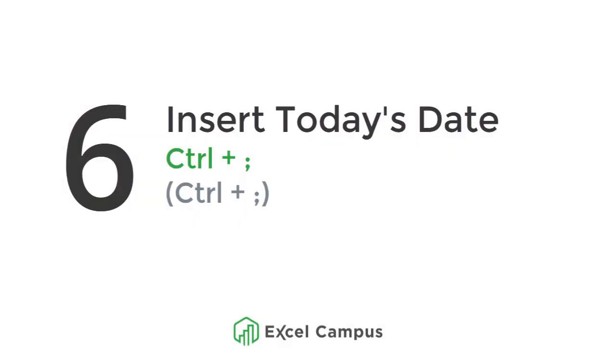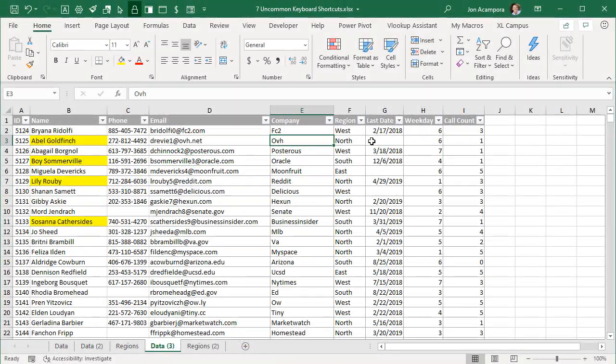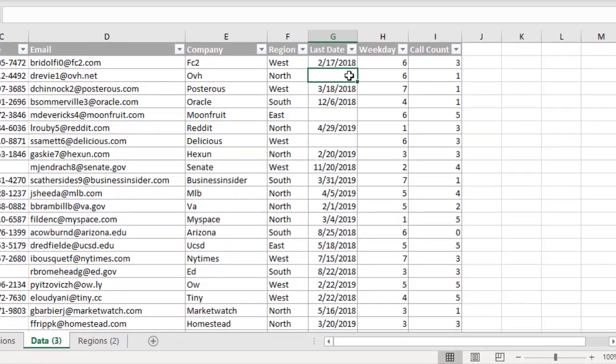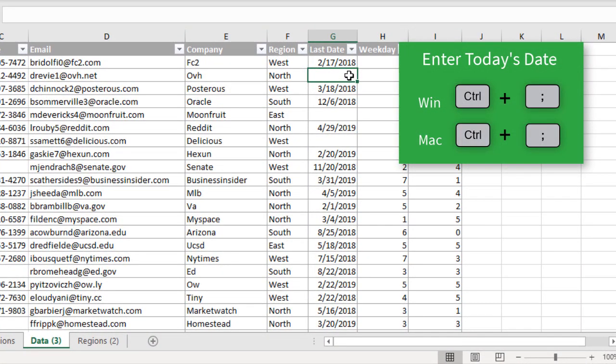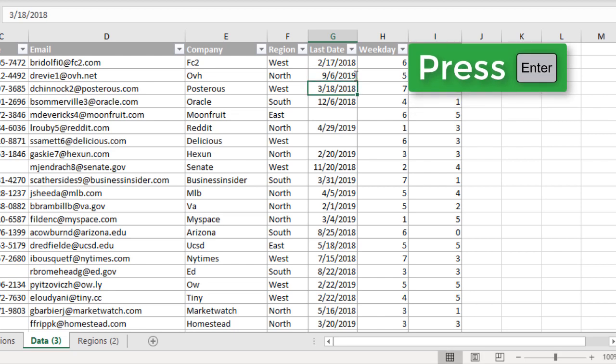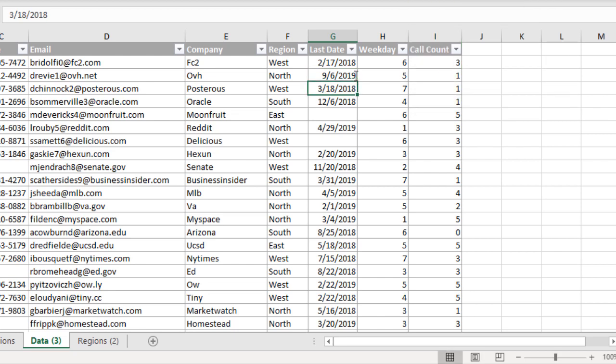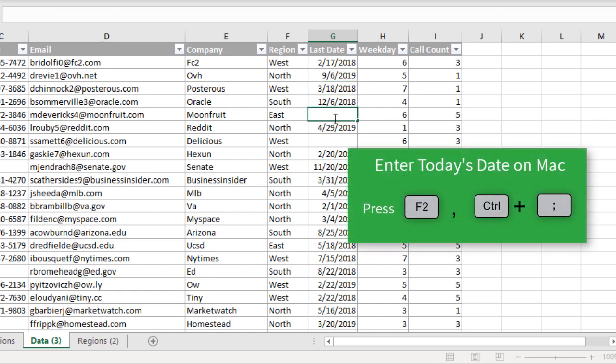The next shortcut is Ctrl+Semicolon to enter today's date. Just select any blank cell where you want to enter the date, hold down the Ctrl key on the keyboard and then press the semicolon. That will put the cell in edit mode and input the date, and then you can hit Enter to confirm that change. The shortcut is the same on the Mac. However, I noticed on the Mac that I first had to double-click into the cell or hit F2, and then press Ctrl+Semicolon to input the date.